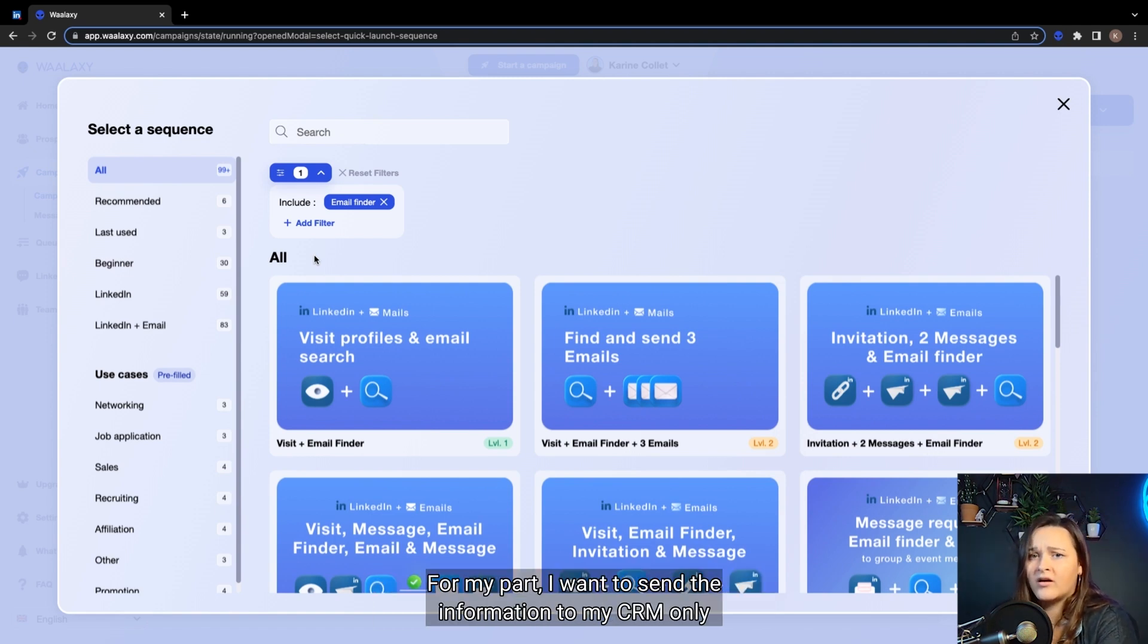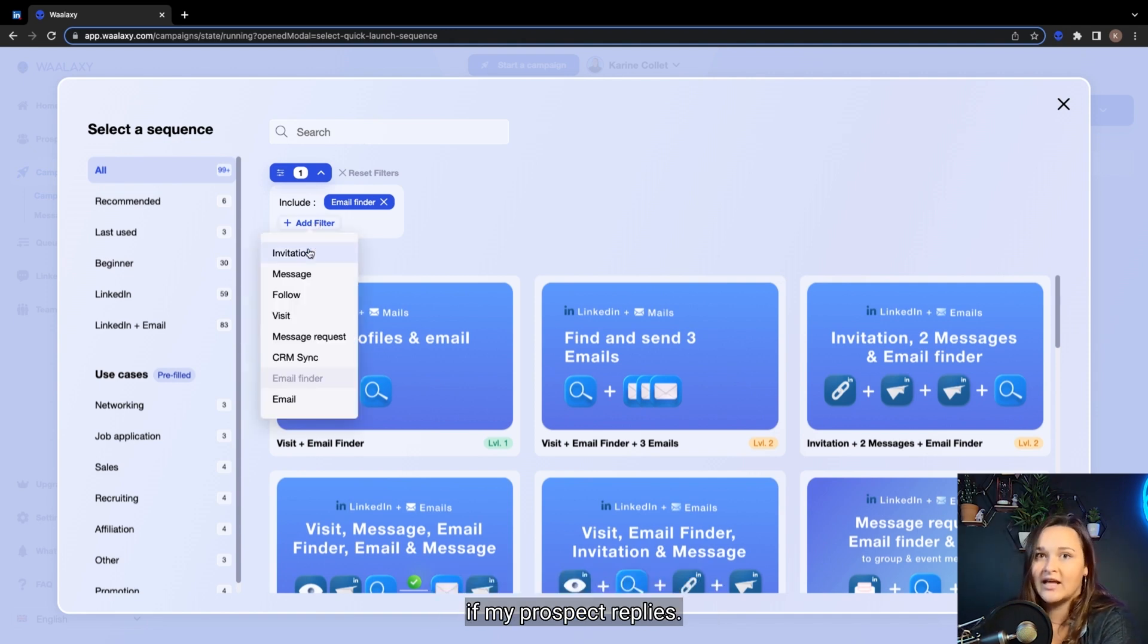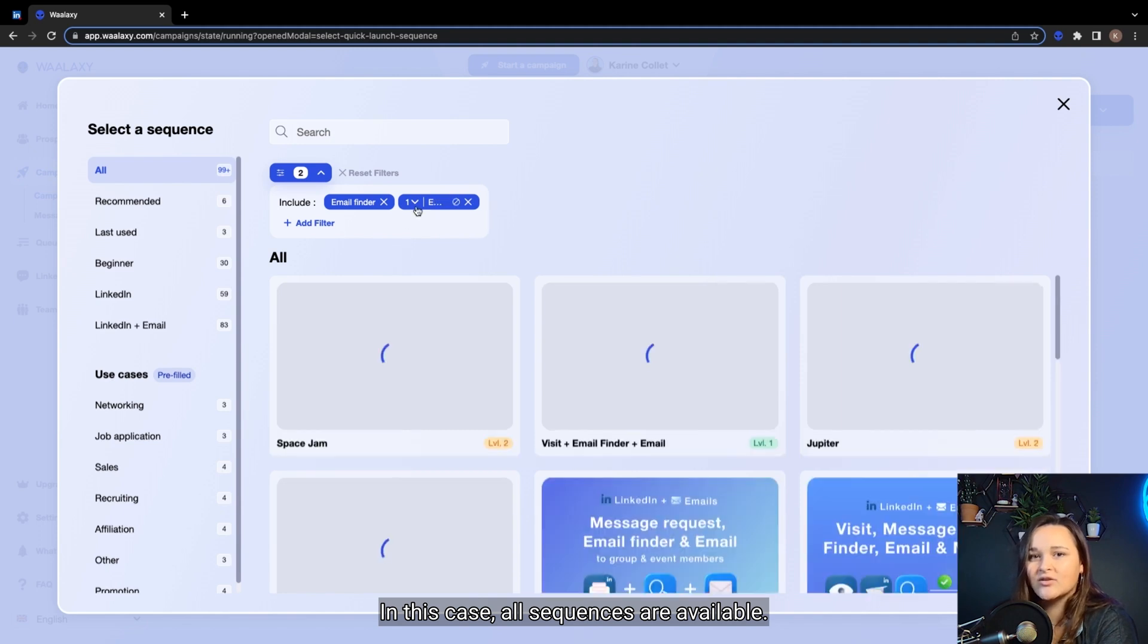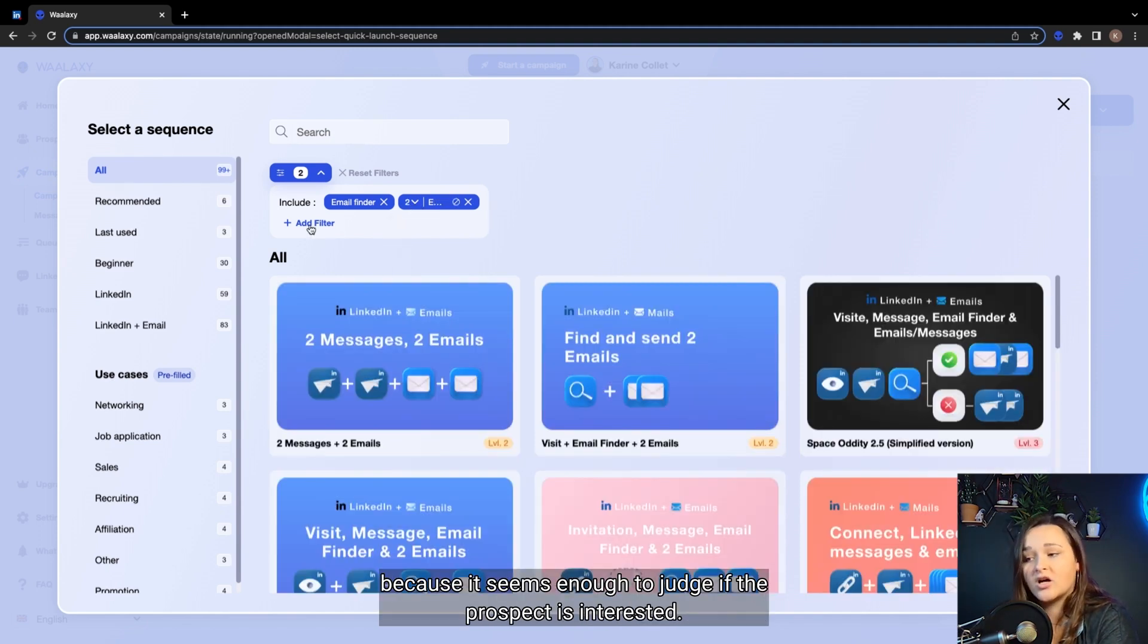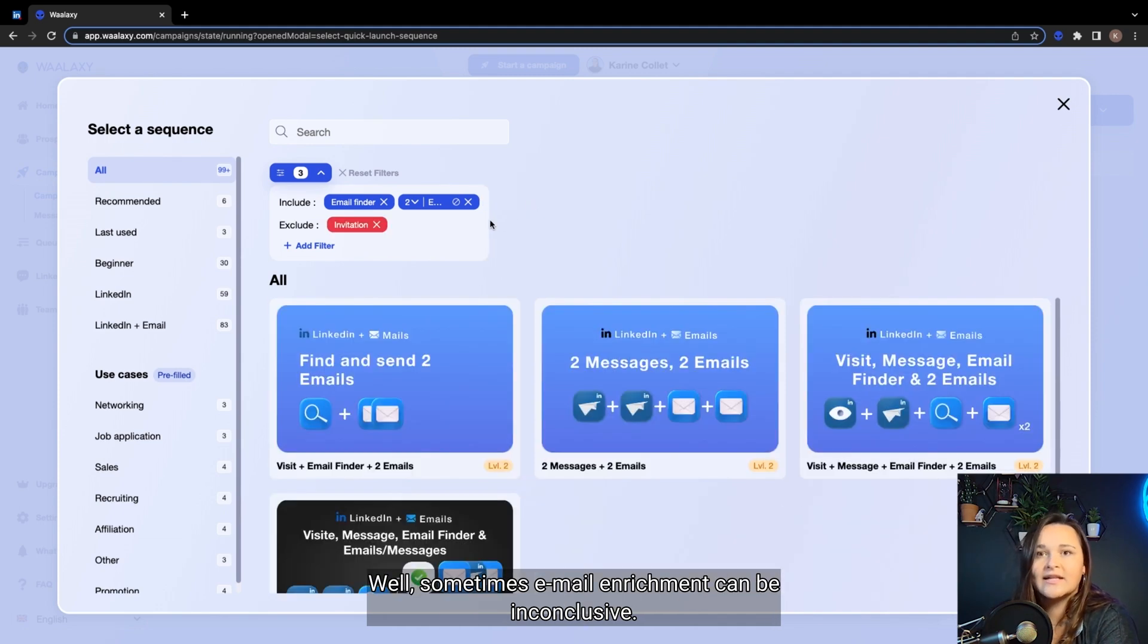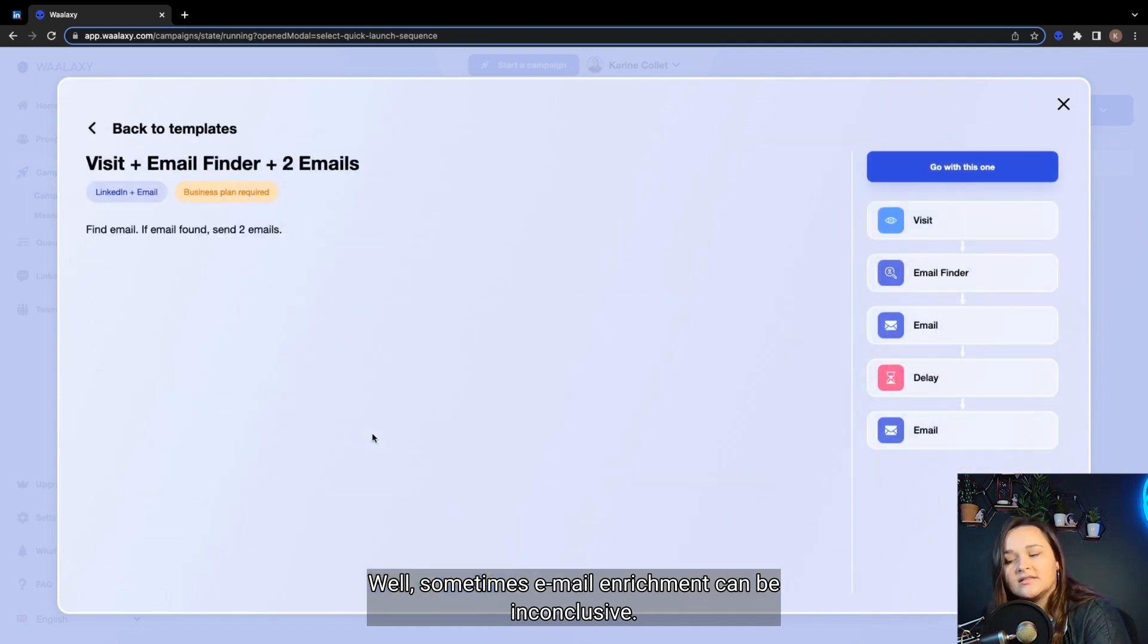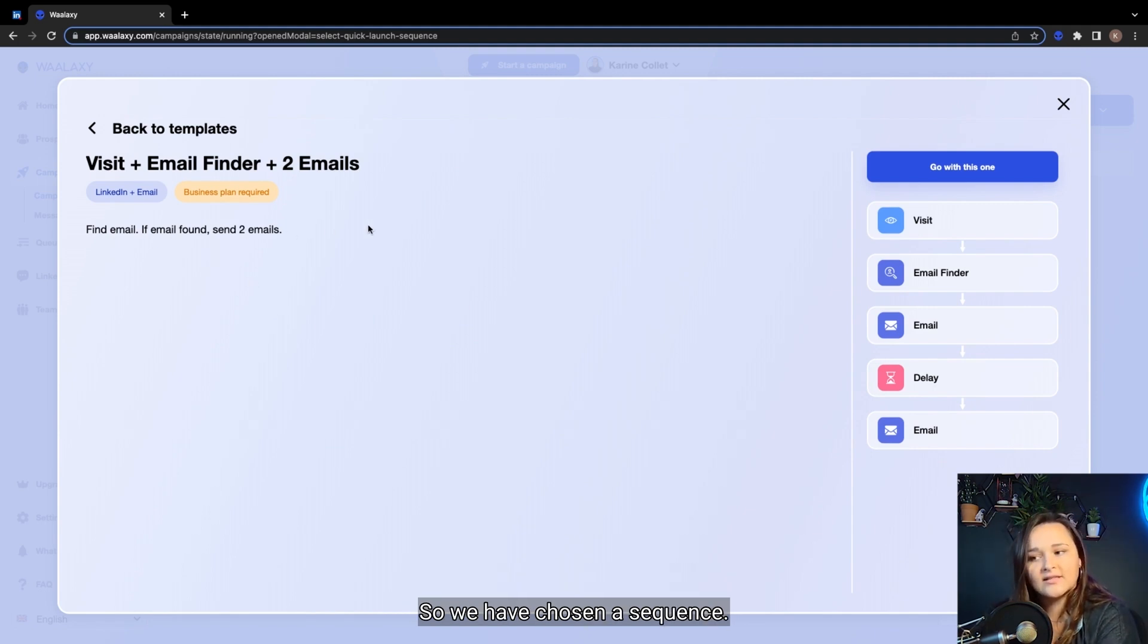Well, for my part, I want to send the information to my CRM only if my prospect replies. In this case, all sequences are available. So I'll choose to send two emails because it seems enough to judge if the prospect is interested. Well, sometimes email enrichment can be inconclusive. For this sequence, as you can see, we won't contact the person. So we have chosen a sequence.